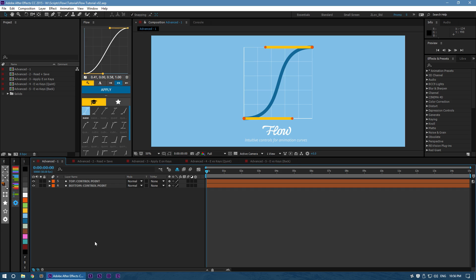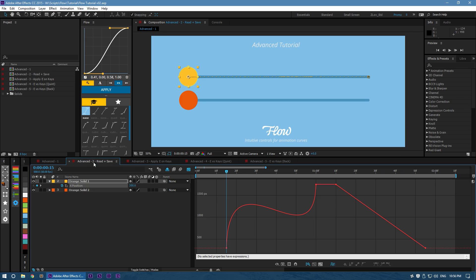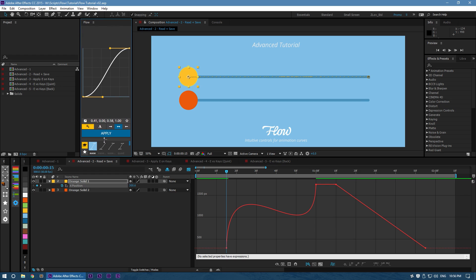Let's begin by going through the rest of the interface. Read Key Values. If you click this, Flow will take your selected curve and import it into the panel. If you have more than one key selected, Flow will average the values out and import that. From there, you can easily save this curve to your library.